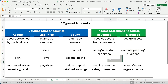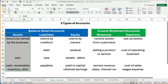Now we need to talk about the five types of accounts. We have assets, liabilities, and equity — these three are called the balance sheet accounts. Assets are any resources owned by the business; it's anything we own that has value. Examples of assets include cash, receivables (the right to collect cash), inventory, land, buildings — anything of value that we own is an asset.